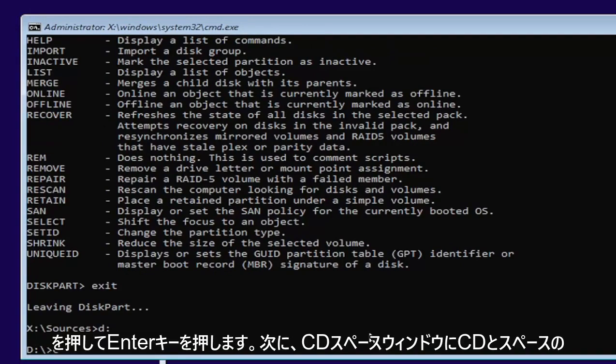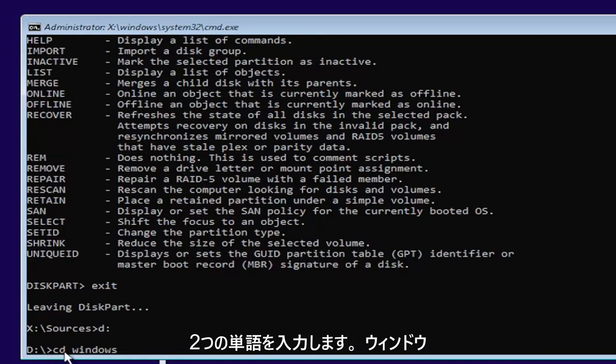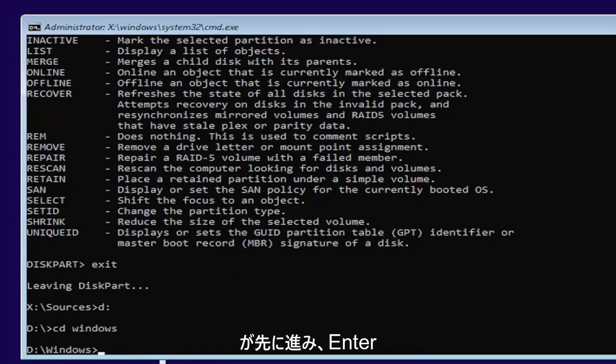Now we're going to type in CD, space, Windows. Two words here, CD, and then a space, Windows. Go ahead and hit enter.